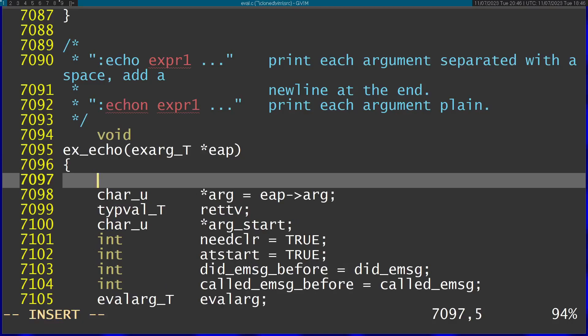Let's say I want to call another function here, like the arg_add function. I start typing 'arg' but can't remember the full function name.